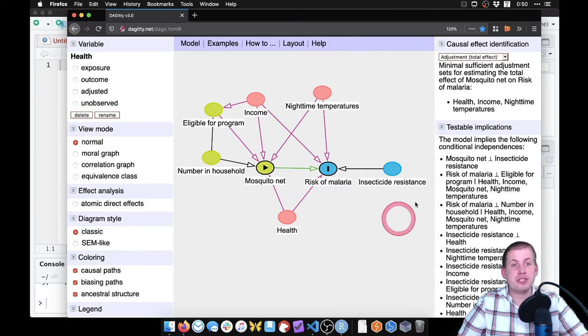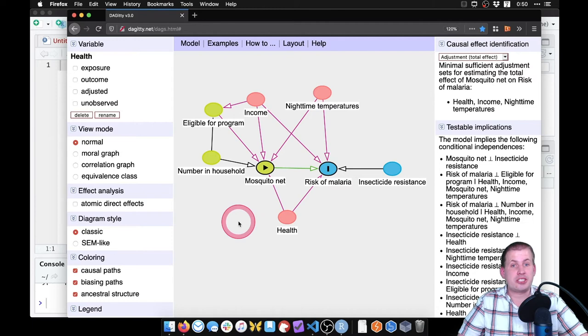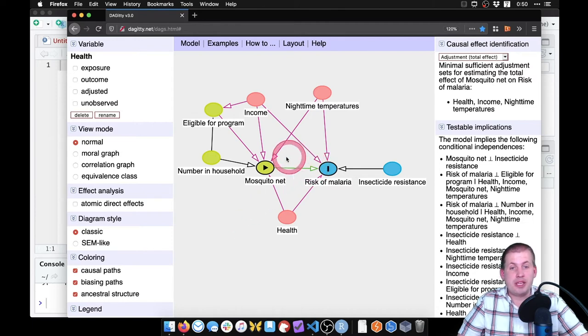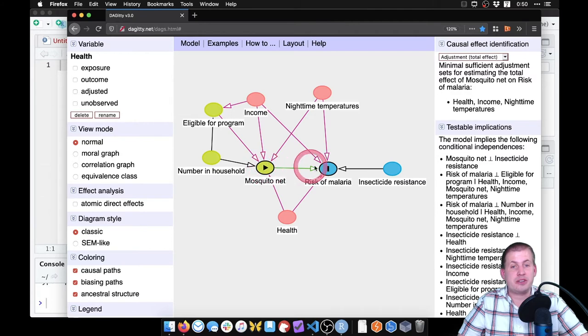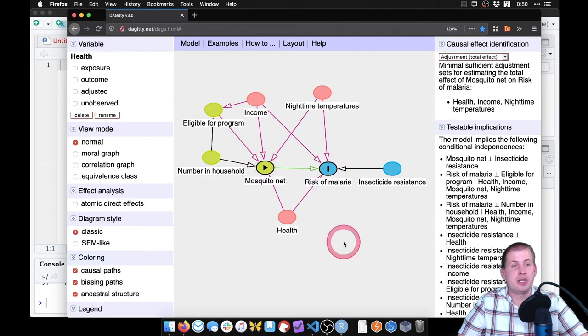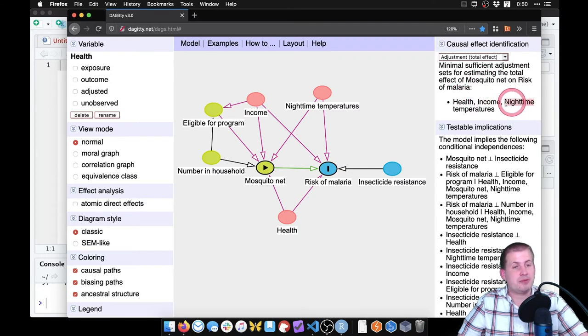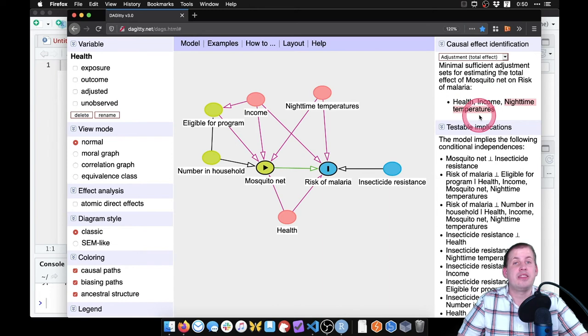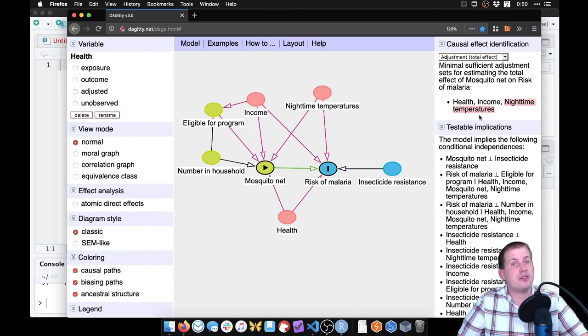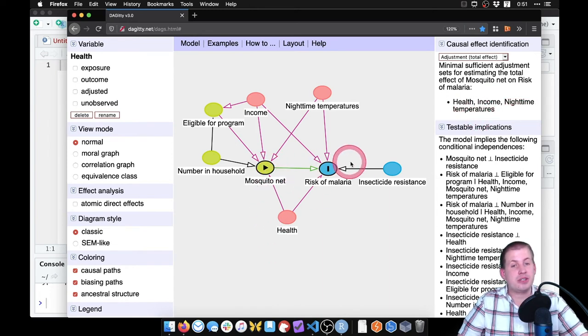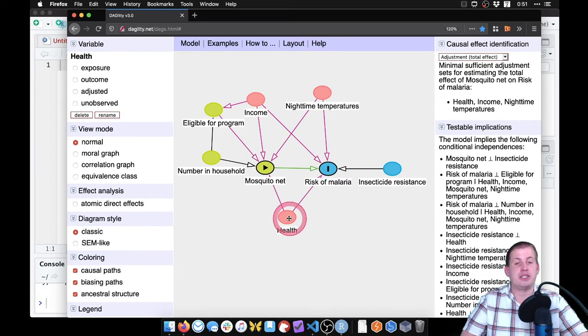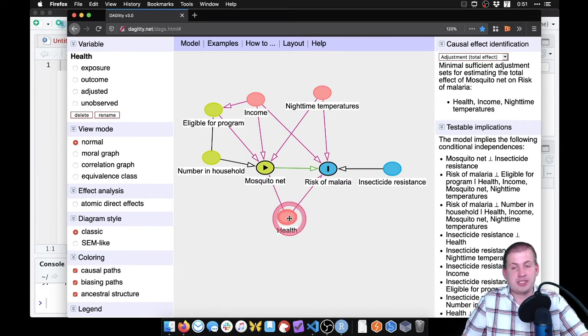And so according to the logic of do-calculus, if we want to isolate this one arrow here, the effect of mosquito net on risk of malaria, we need to adjust for three things. It tells us that right here, we need to adjust for health, income, and nighttime temperatures. That's because those are all confounders, they all open up back doors between mosquito net and risk of malaria.